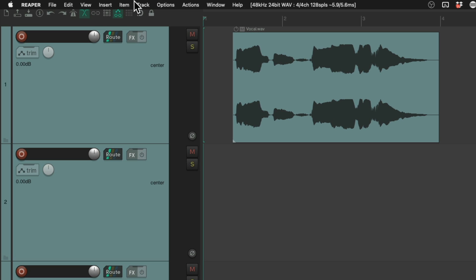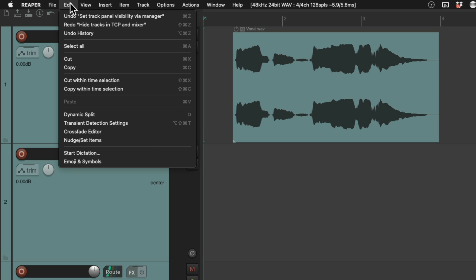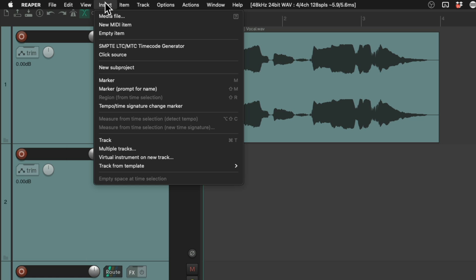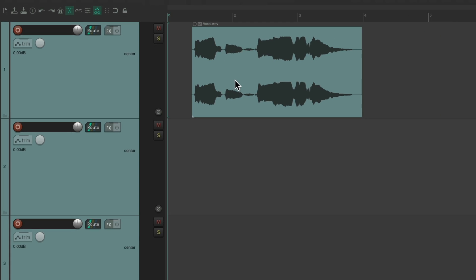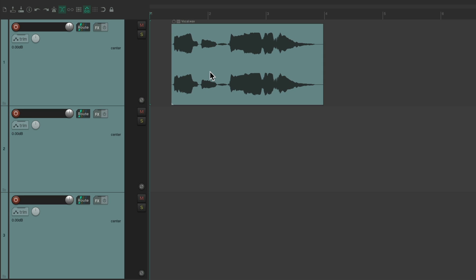So everything up here is our menus. We have file, edit, view, insert, and we could change any of the menus and their items for our own personal use, just to make things quicker for us. But everything I show you in this video is based on my personal workflow. Obviously, you're going to choose options that work best for you.